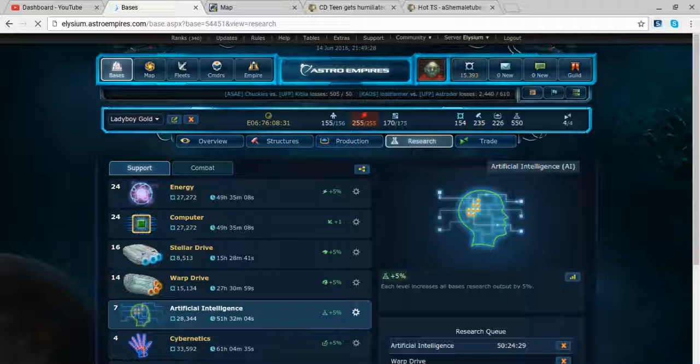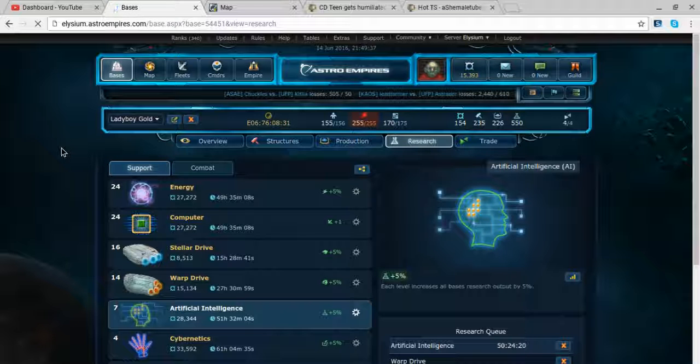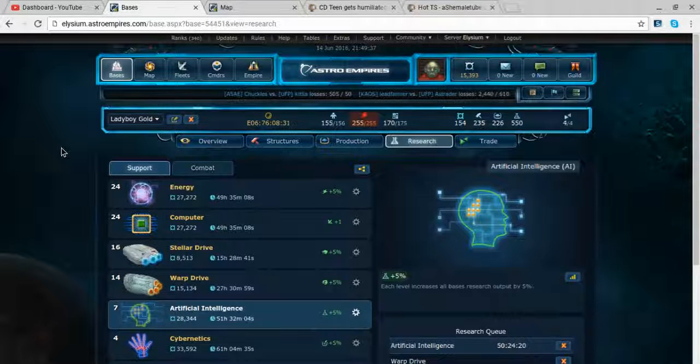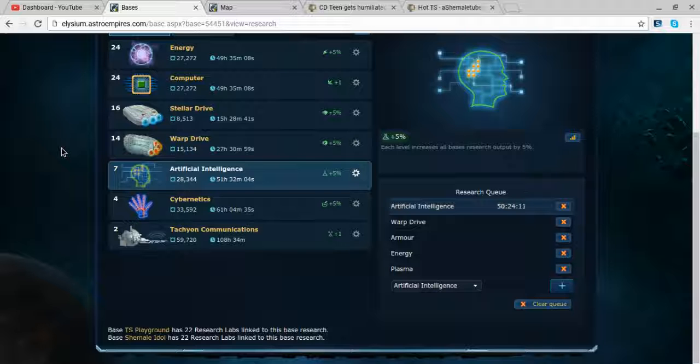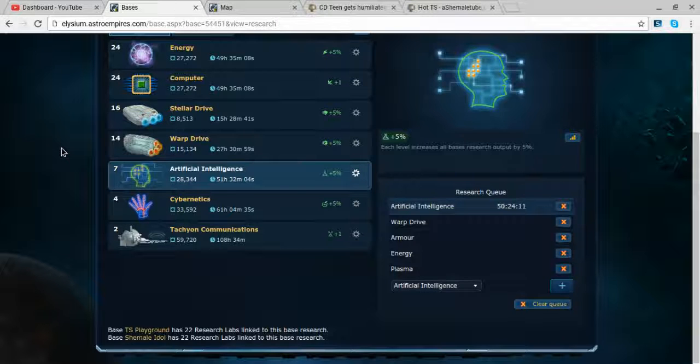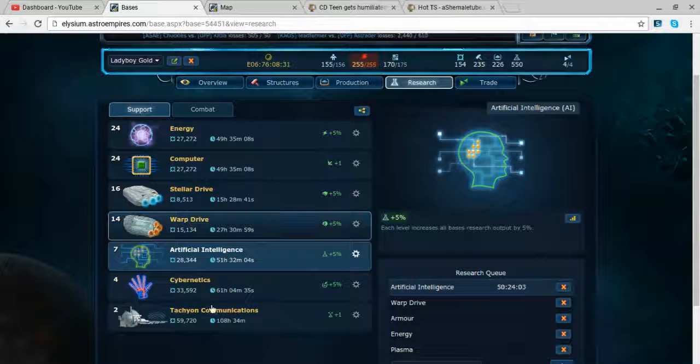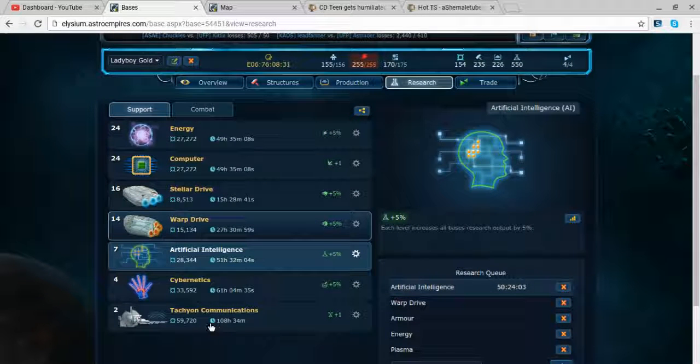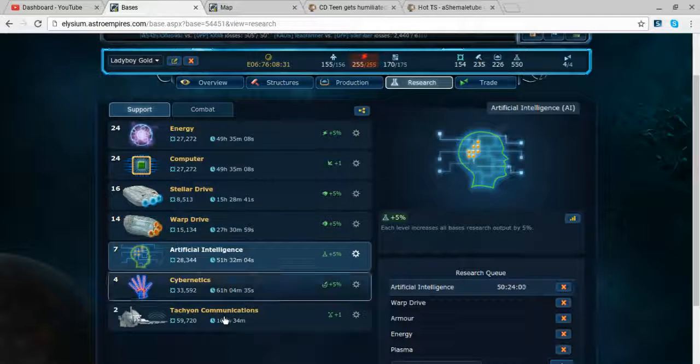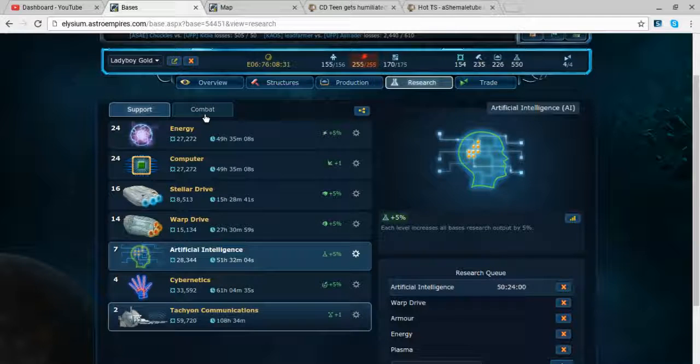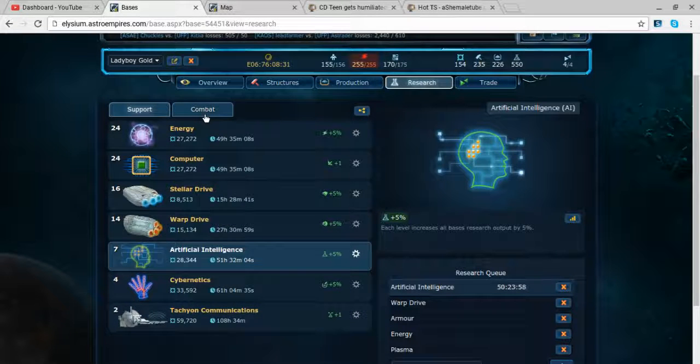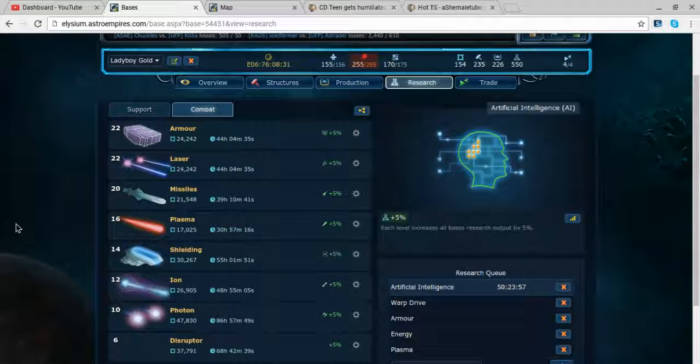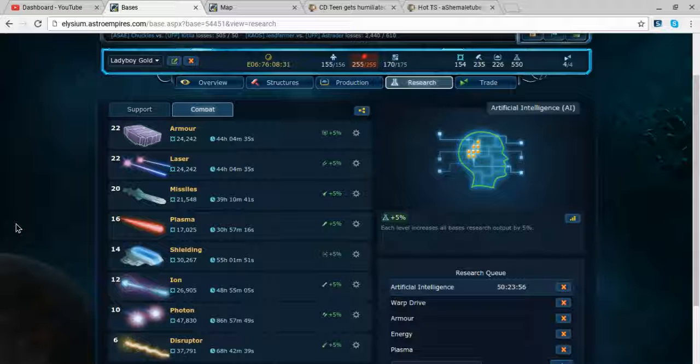Oh man, there's been some type of stomach bug running around this place too. Like half my daughter's class has been absent for the last couple days or something. So we got warp after AI which is about two days off, then armor, then energy, then plasma. I would go another level of tachyon but I don't really need another level of tachyon because I don't have the other base.